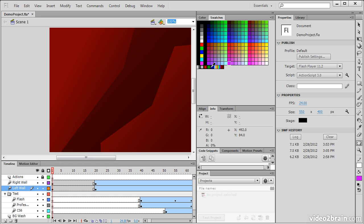We can also choose the different gradients down here that have been created and these here are the default gradients. If I use my paint bucket and click in here you see that it creates a duplicate of whichever color I actually have selected at the time.